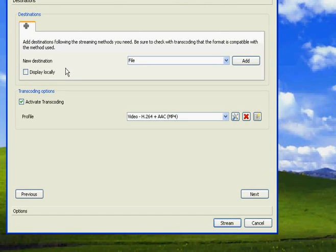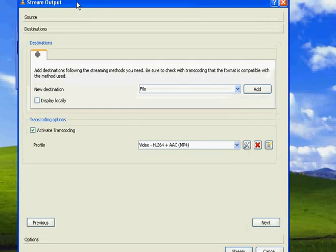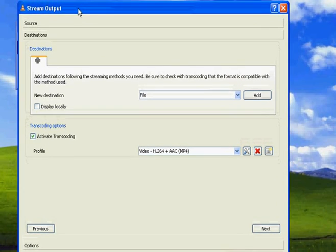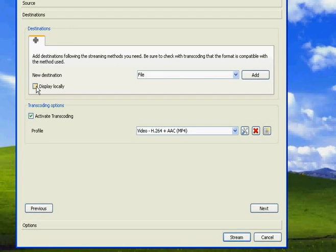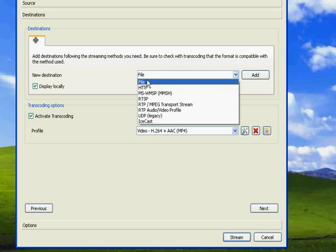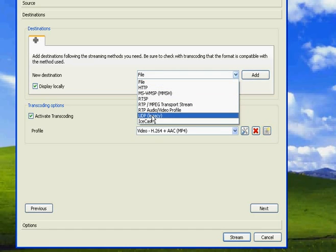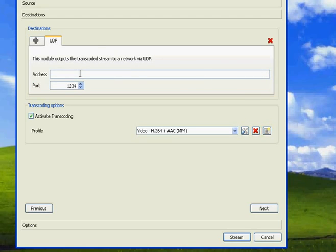You can see Stream Output here. You can check Display Locally so that the movie plays while it is being streamed. You need to select UDP in this dropdown selection and click Add. Here is the point where you add the IP address that you noted down earlier.